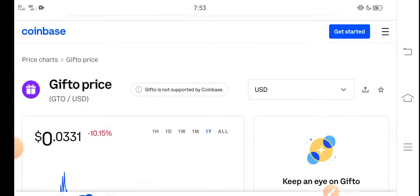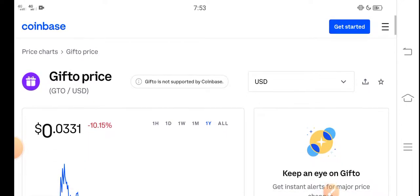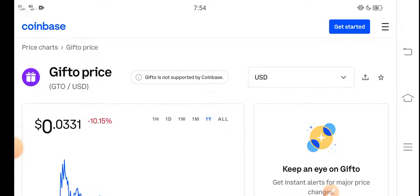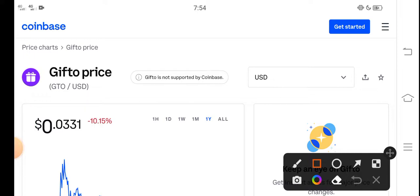At this time, if we look here, the right now price of Gifto GTO token in the market is about $0.0331 USD. That's the right now price of GTO token.